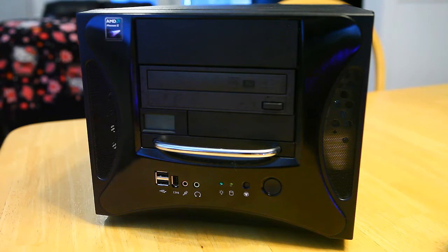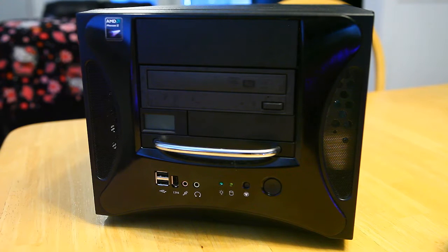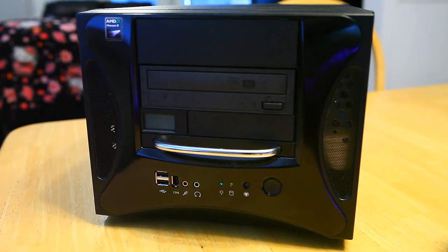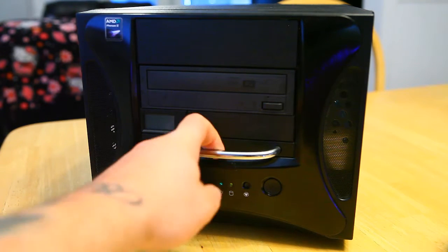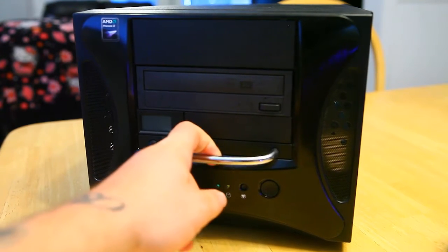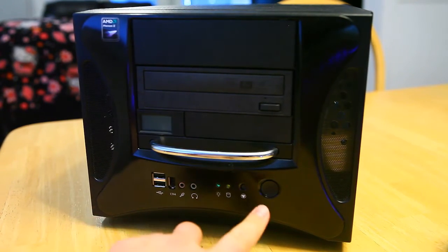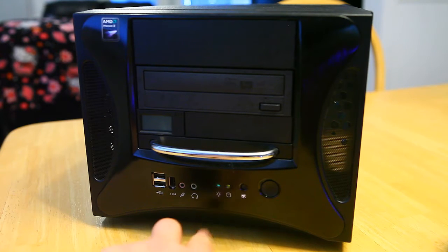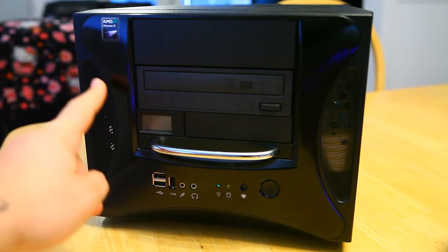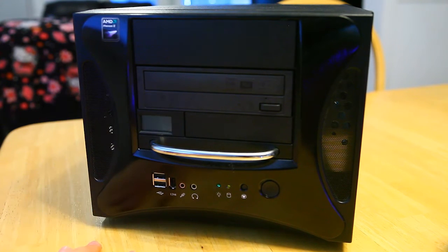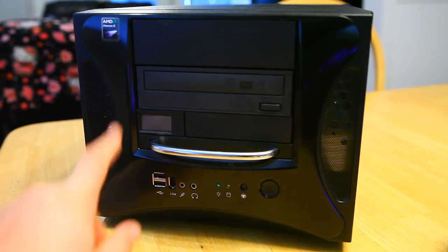It also has one external 3.5 inch bay and then two 5.75 for DVD, Blu-ray drives or anything like that. It also has a spring loaded carrying handle, power reset buttons, hard drive LEDs, and screens on the side to help with airflow.